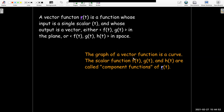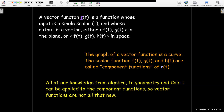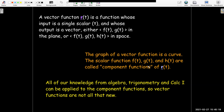The graph is a curve. So if it's in the plane, obviously it'll just be a curve in the xy-plane. But in space, we'll get a space curve. The f, g, and h are our component functions. Since the component functions are just regular scalar functions — vector functions of a single variable — everything we've been studying all along in algebra, trigonometry, calculus 1, and calculus 2, we can use when studying these vector functions. So it's really not all that new.